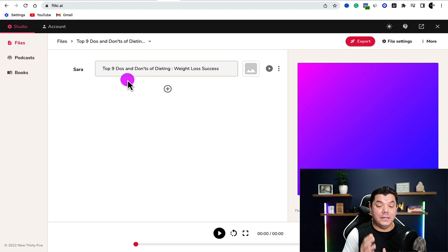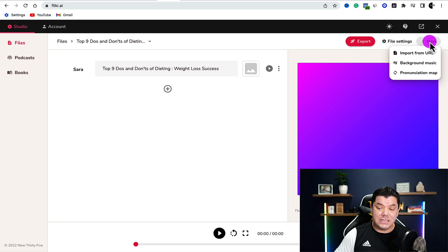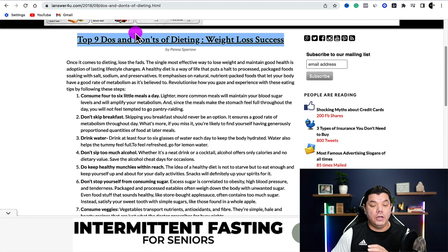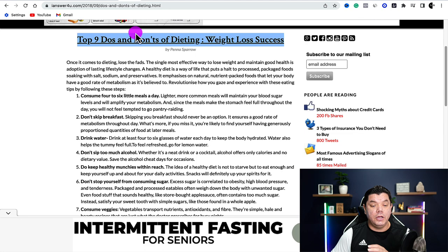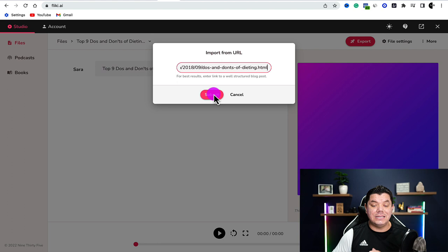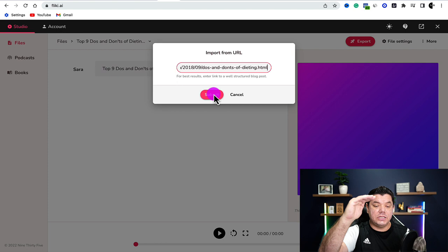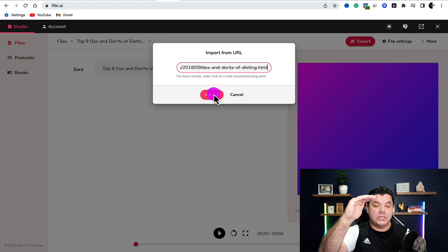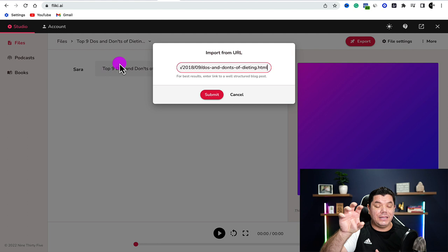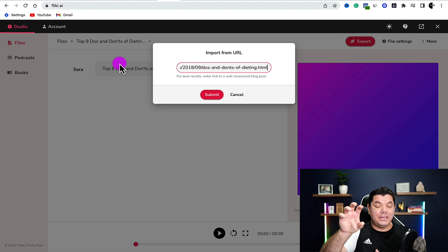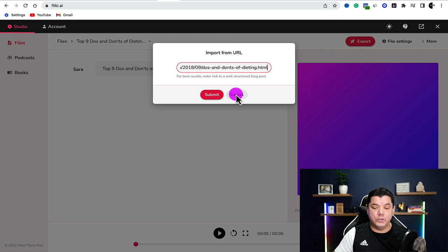Once you've created the title, you've got a few options. You can come over to the more button and select import from URL. Come back to the article, grab the URL, click on more, go to import from URL, paste it in, and click submit. This is going to take all the text from the article and import it step by step, grab each paragraph, and enter it in. Then all you need to do is add the images, videos, and set the voiceover you want. For this video, because we're creating a short video, I'm going to grab the text myself.